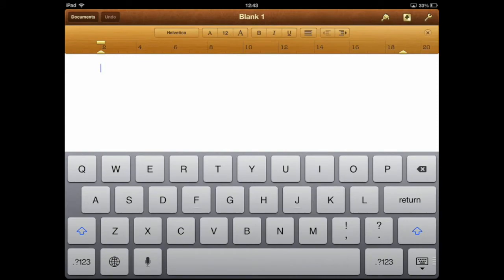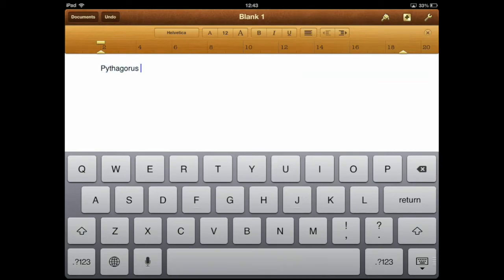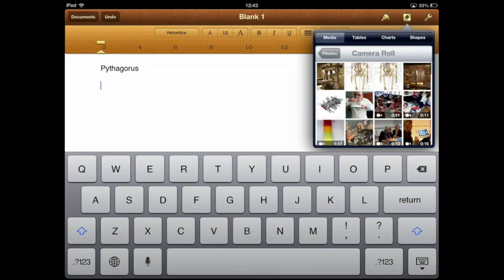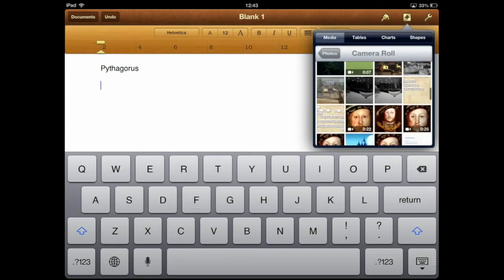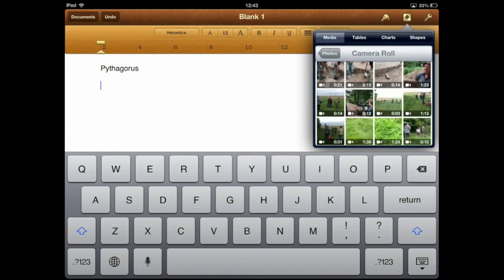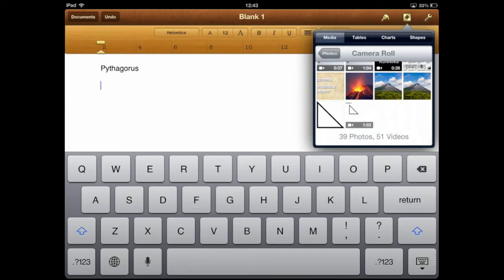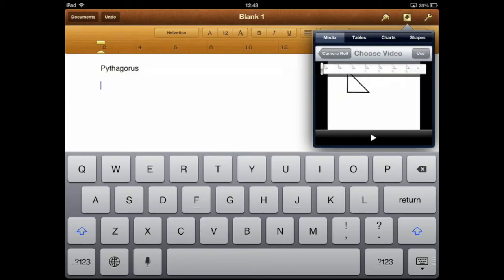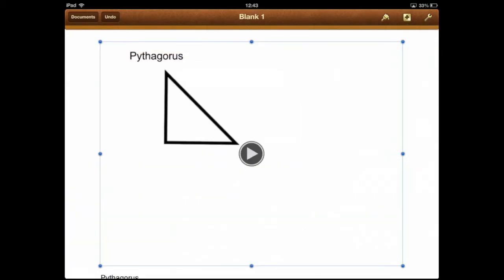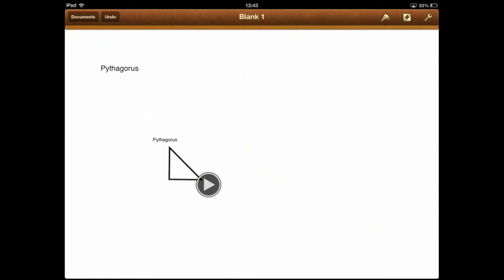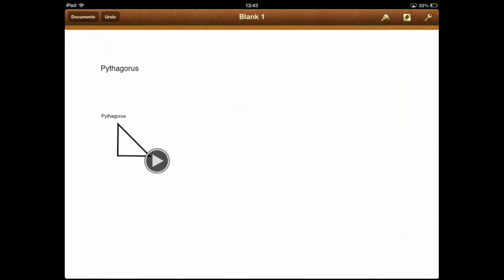Now I'm just going to quickly give this a title and add some text. If I tap on the plus, I have instant access to the camera roll and I could bring in a photo or a video. I've selected the video of Pythagoras theorem.